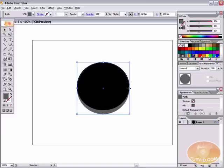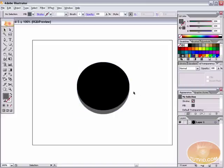I'm going to select the center anchor point and hold down my Alt key — on Mac that's the Option key — and just click and drag it out just a tiny bit, so it looks like it's smoothly running into our button. The first thing we need to do is start to apply some gradients to this to make it look metal.